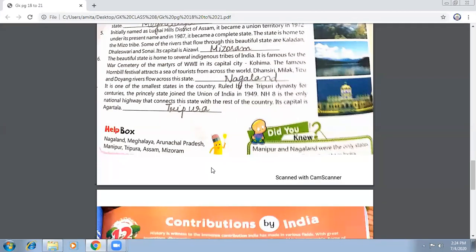Initially named the Lushai Hills District of Assam, this state became a Union Territory in 1972 under its present name, and in 1987 it became a full state. Its capital is Aizawl, and the state is Mizoram. This beautiful state is home to several indigenous tribes of India.